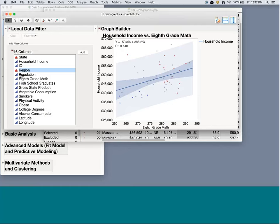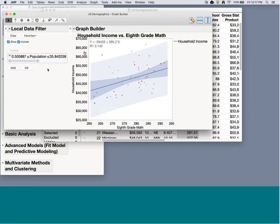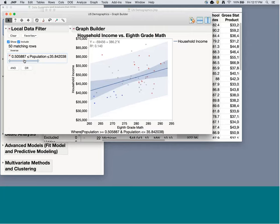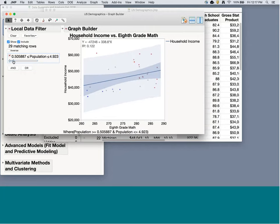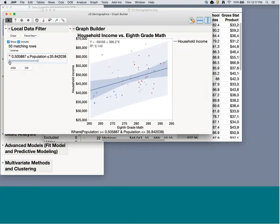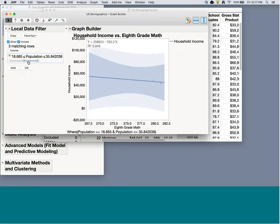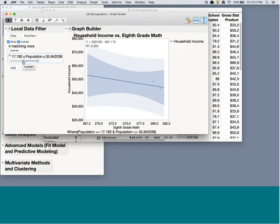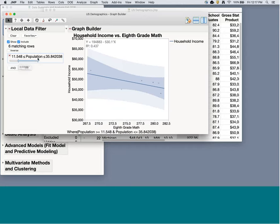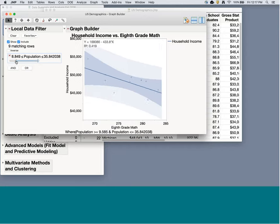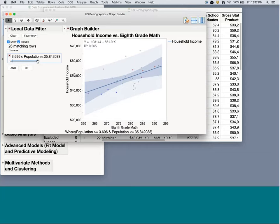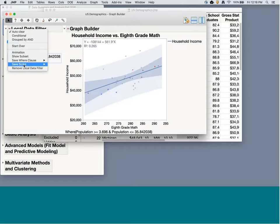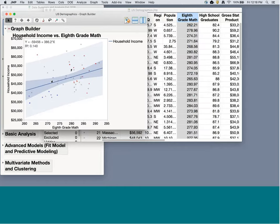For continuous variables like population, the Local Data Filter gives a sliding scale. Sliding it shows most data are on the low end — only one point at very high populations — indicating a skewed distribution, which I could confirm in Distribution. I can also click on the boxes and type in specific values. So the Local Data Filter is a great way to filter by rows and explore subsets of your data interactively.